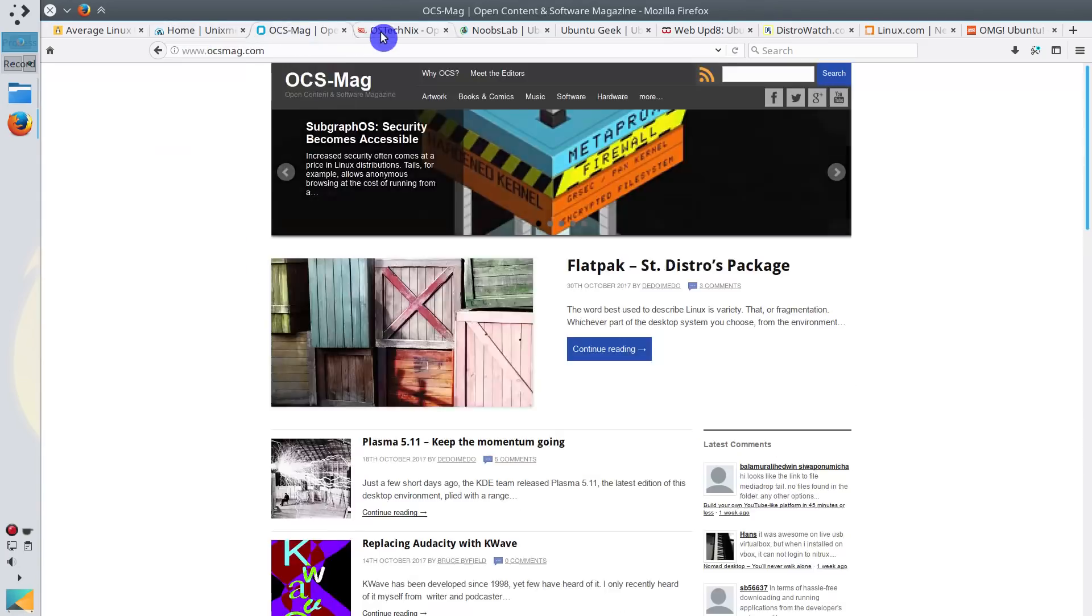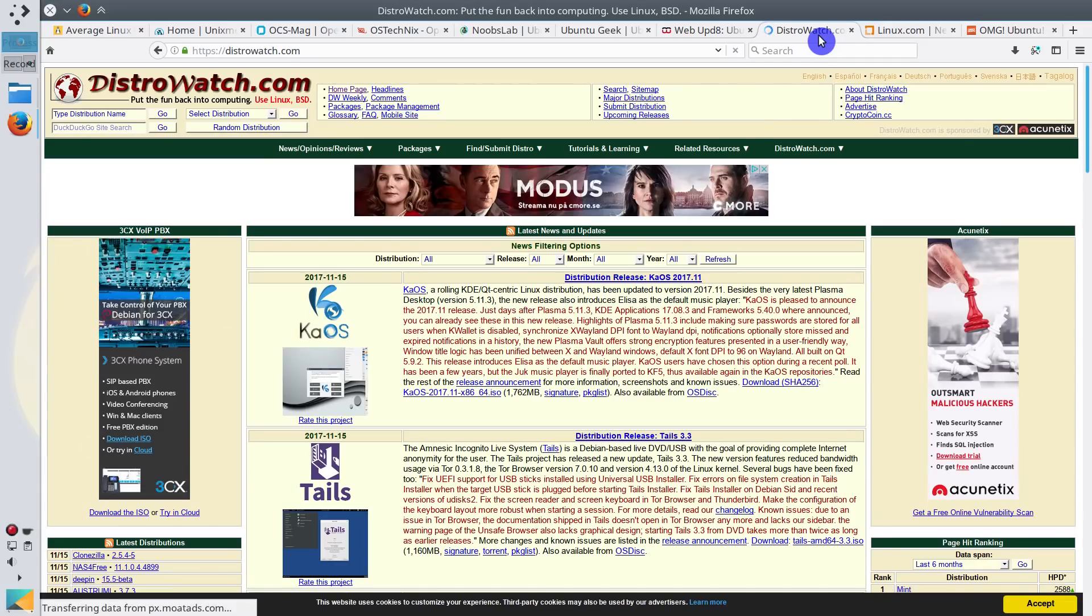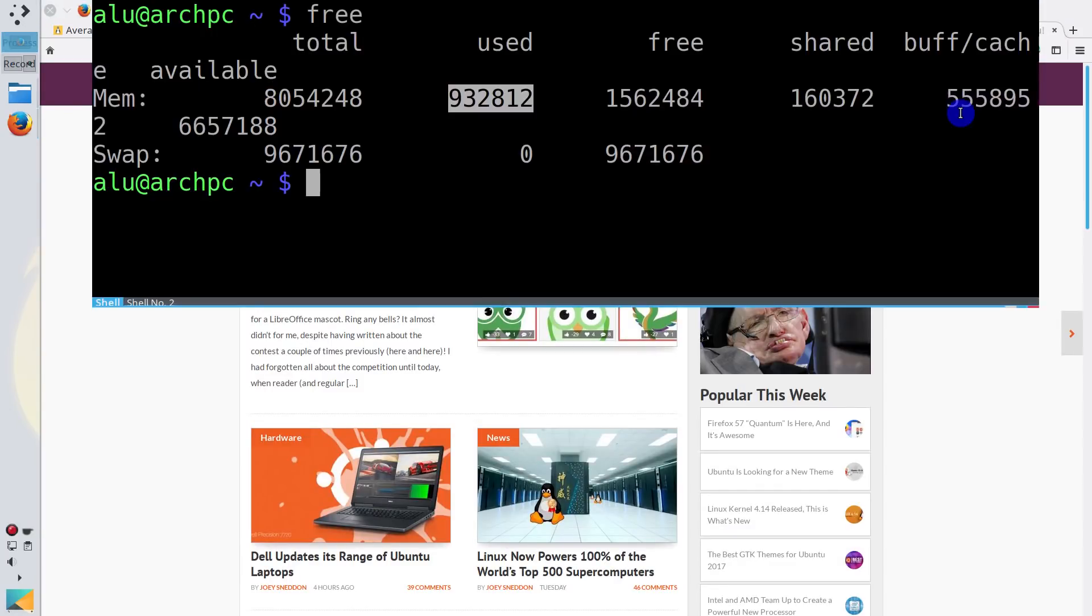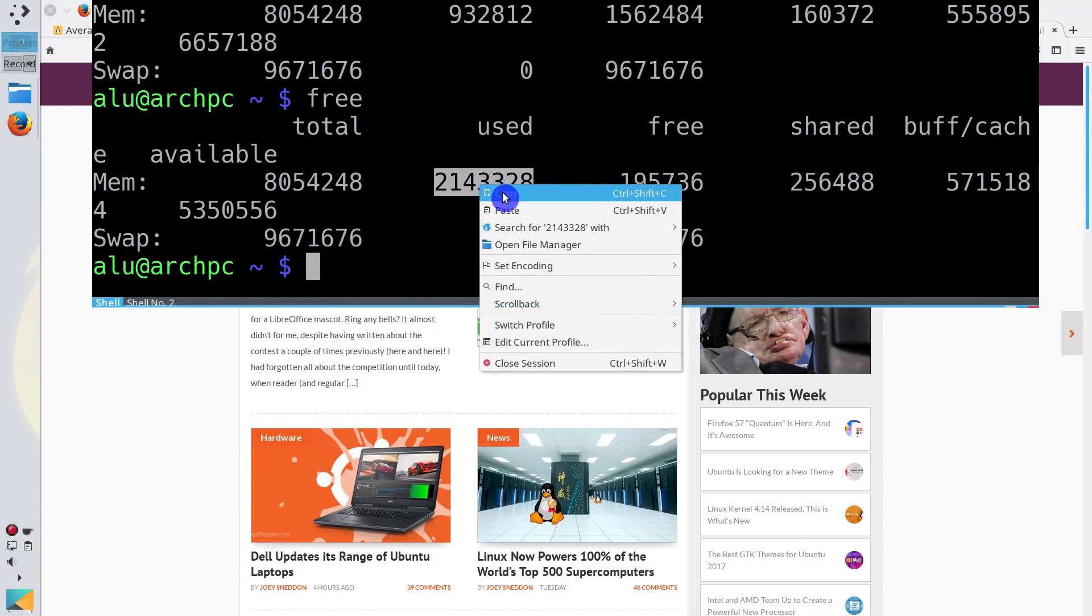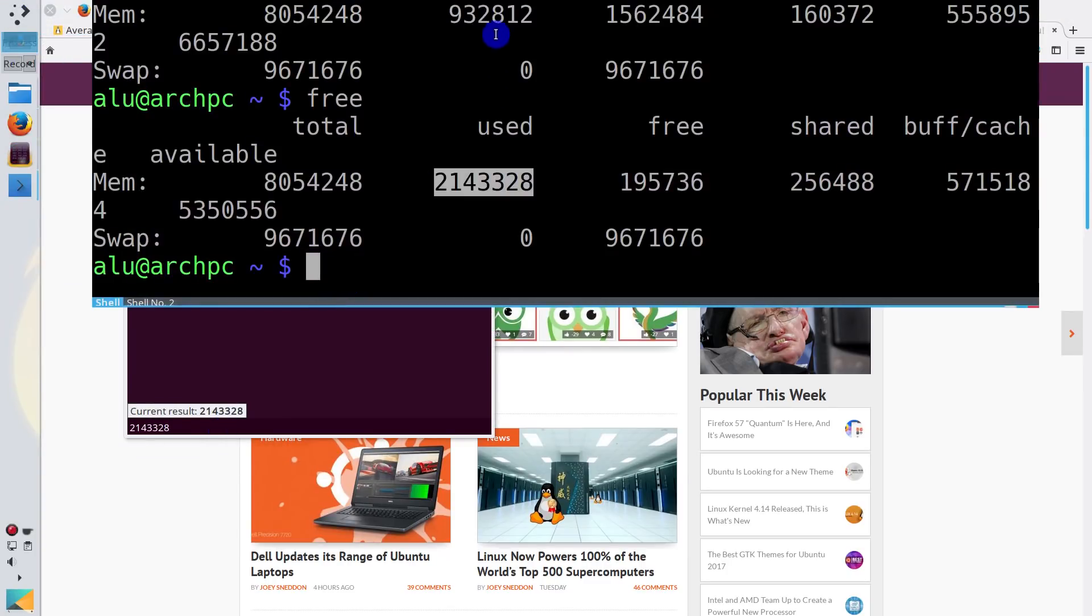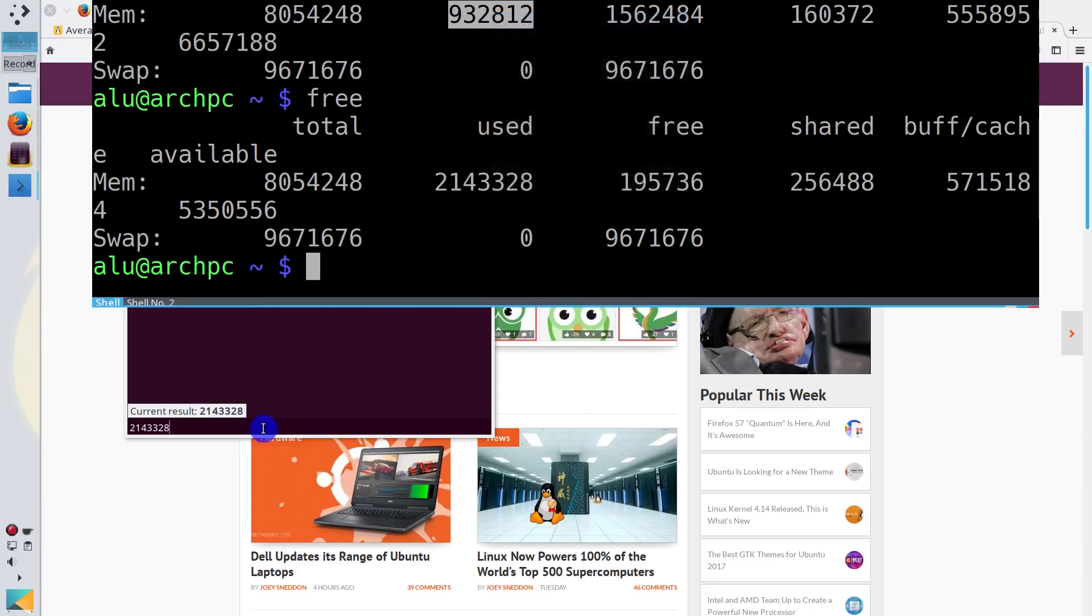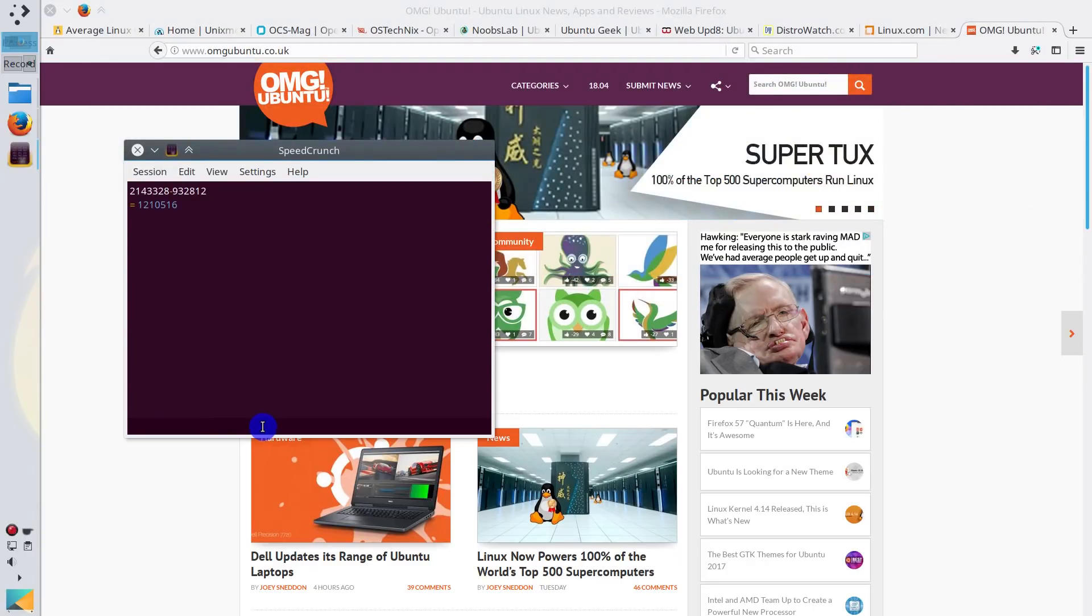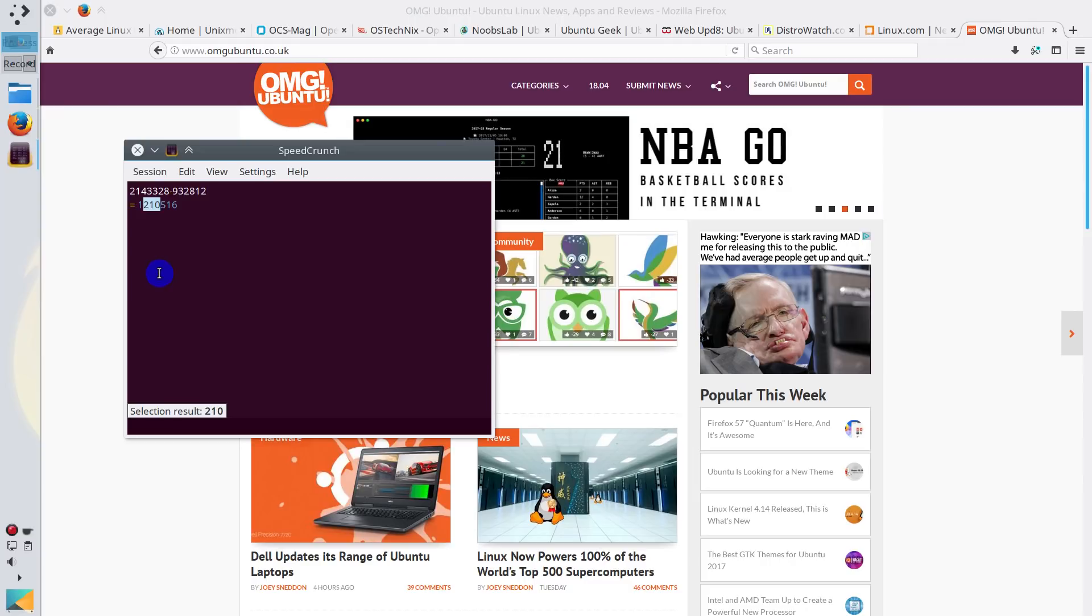Now all the pages are loaded. Let's check. And here is the amount of RAM the system is consuming now. If we want to be precise, let's copy it. Go to the calculator, paste it. And let's calculate how much RAM memory was loaded due to our browser. As you can see here, it has used 1.2GB of RAM just to load these 10 pages.